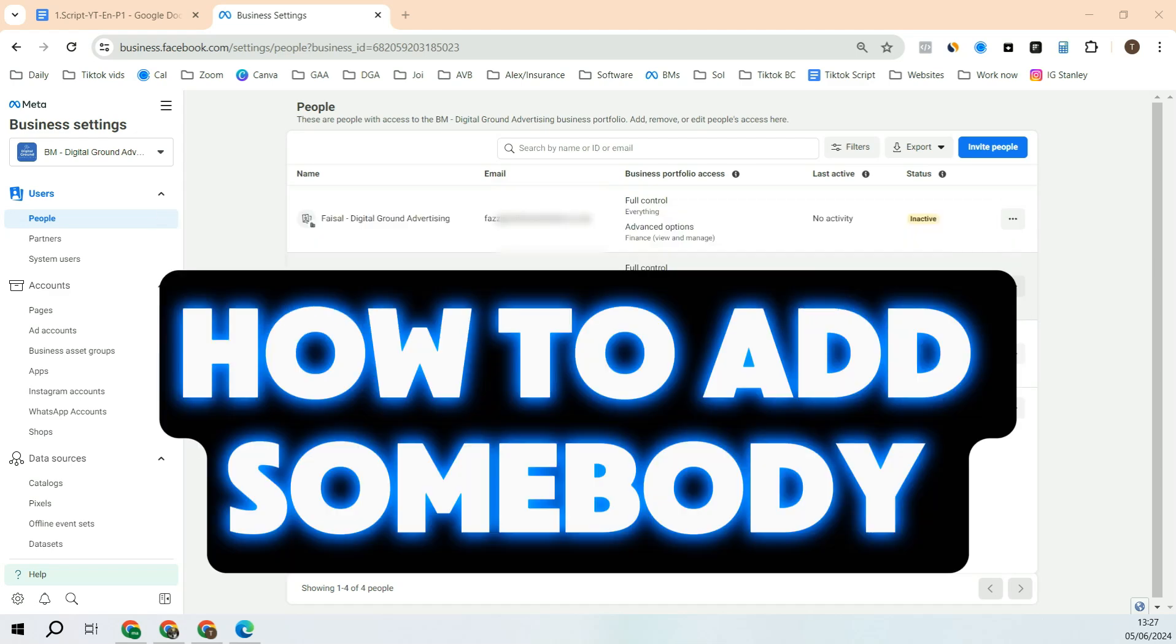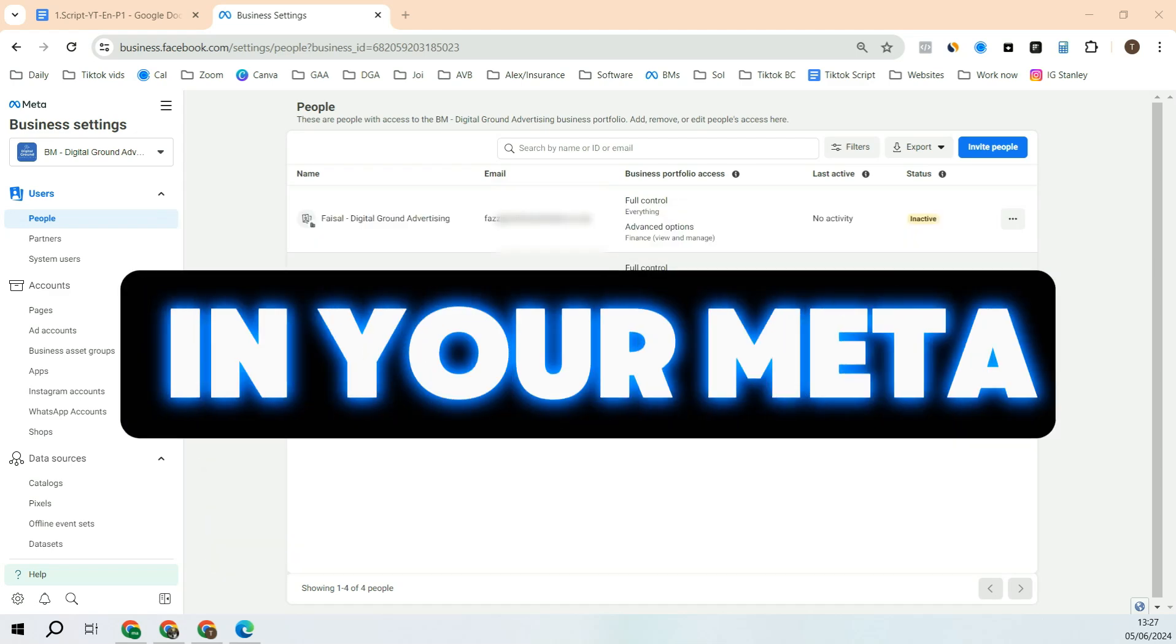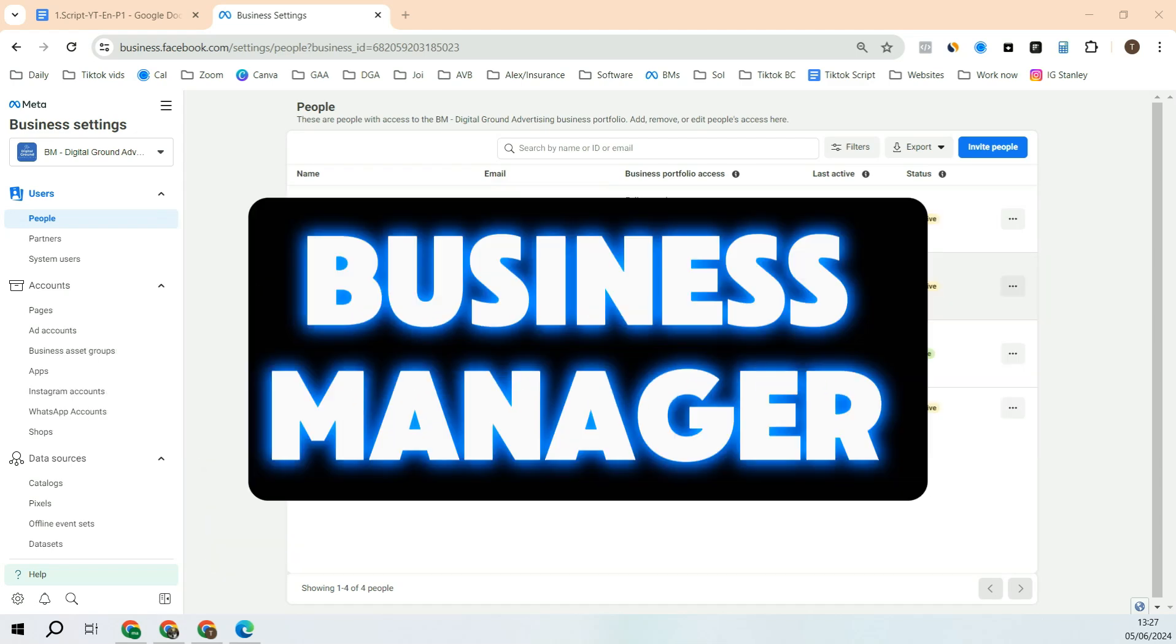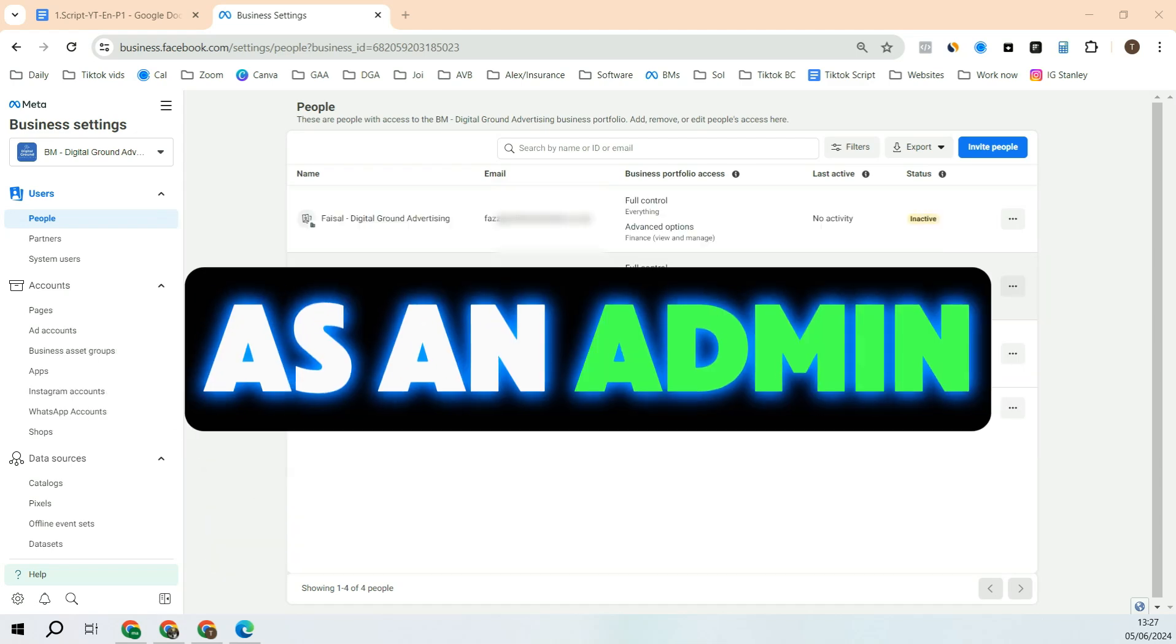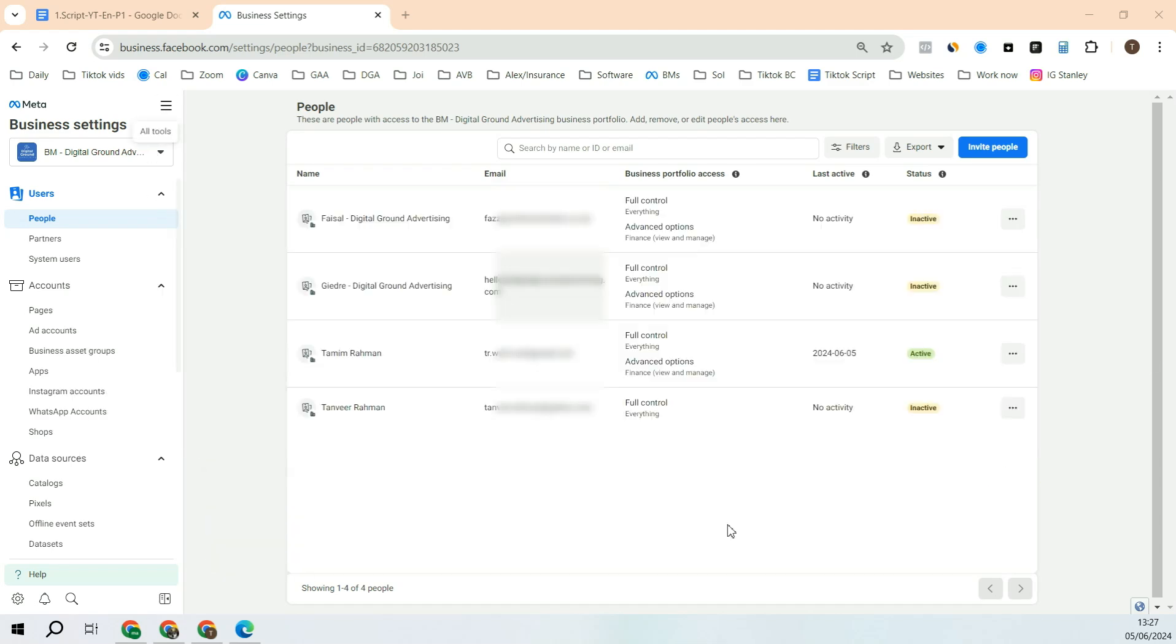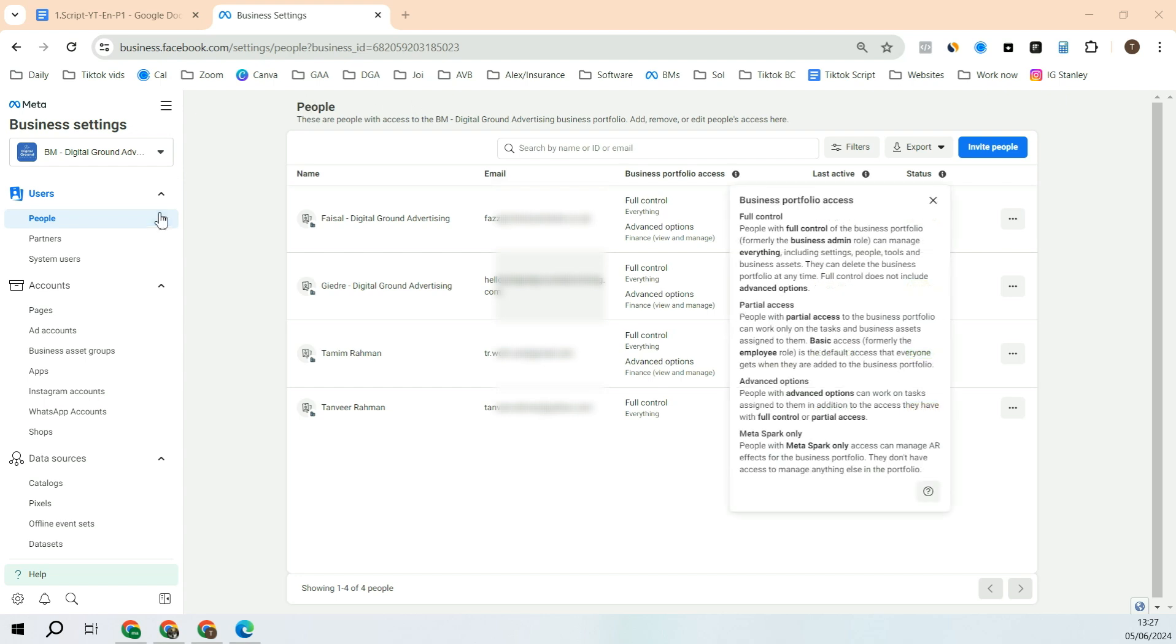In this video you will see how to add somebody in your Meta Business Manager as an admin. Go into your Meta Business Manager. In order to give somebody access as an admin, you have to be an admin in the business manager.